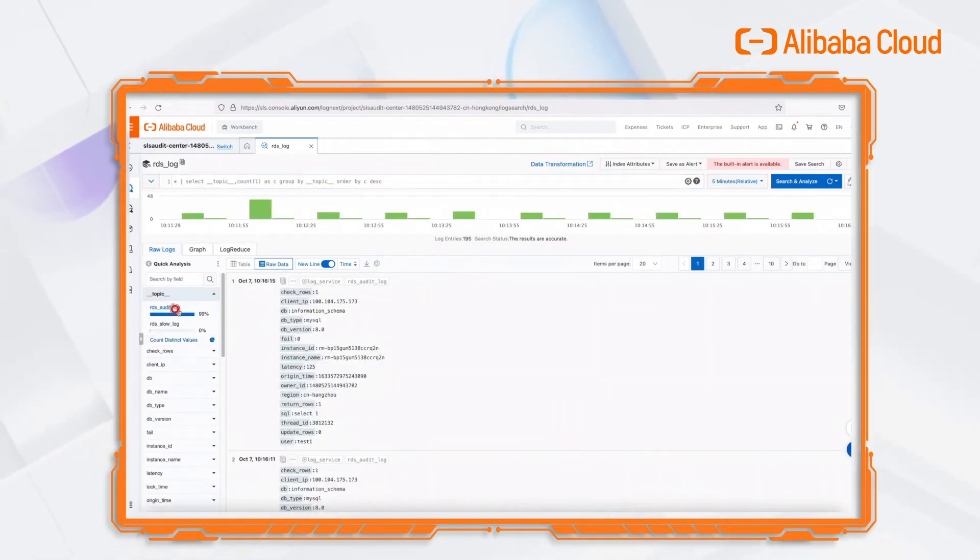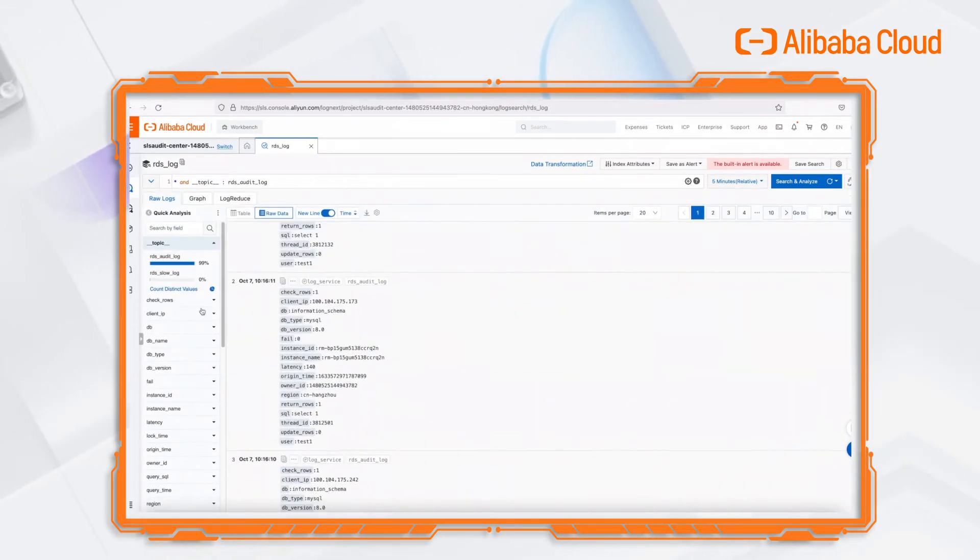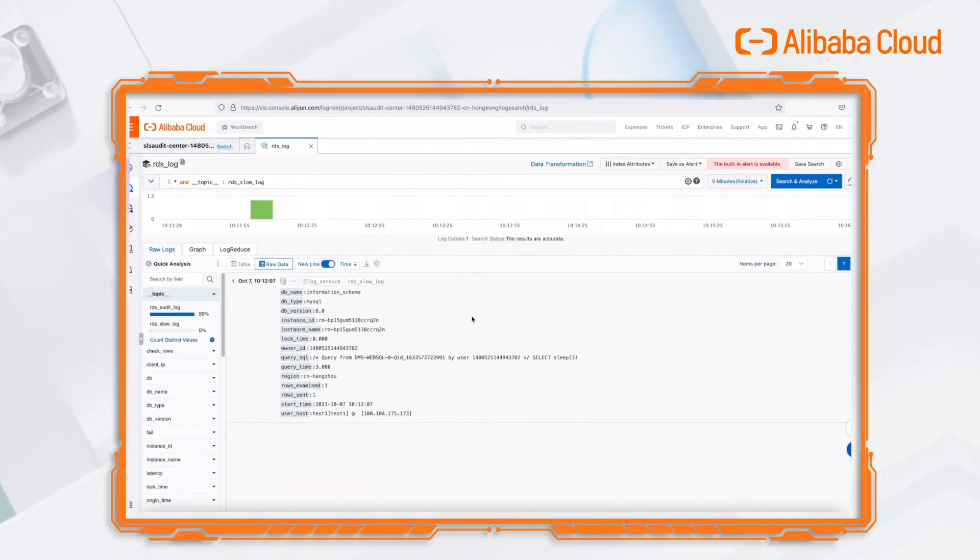At that time, you can check the topic field and find that there is not only the audit log but also slow log in RDS logs.